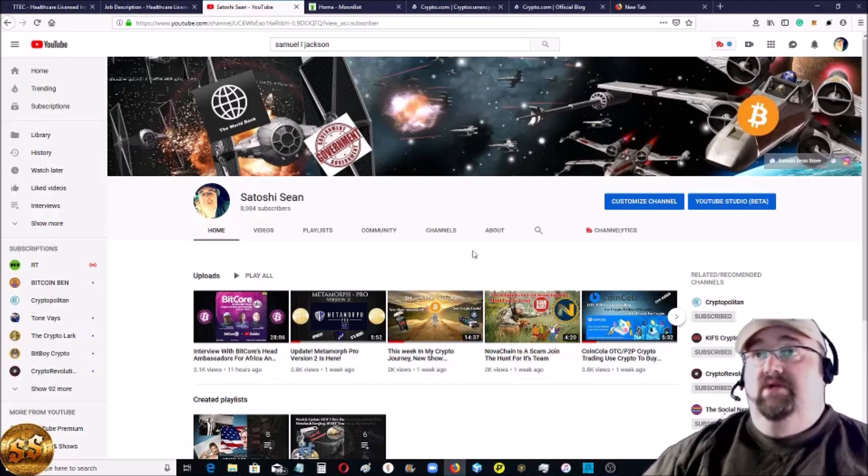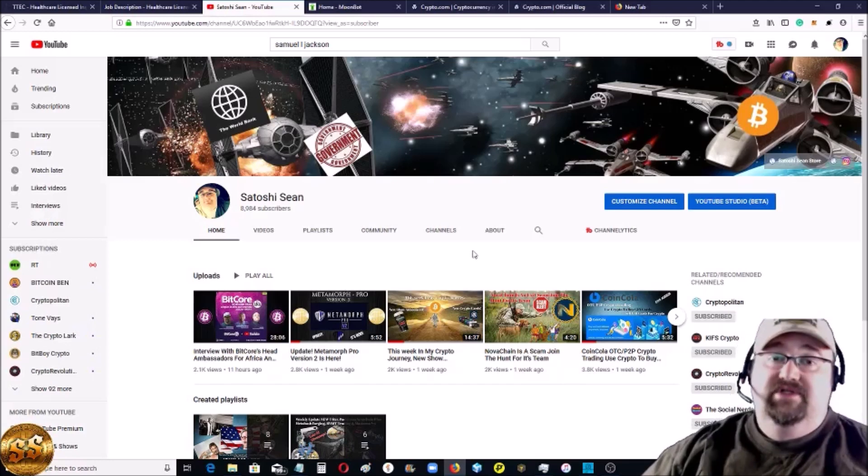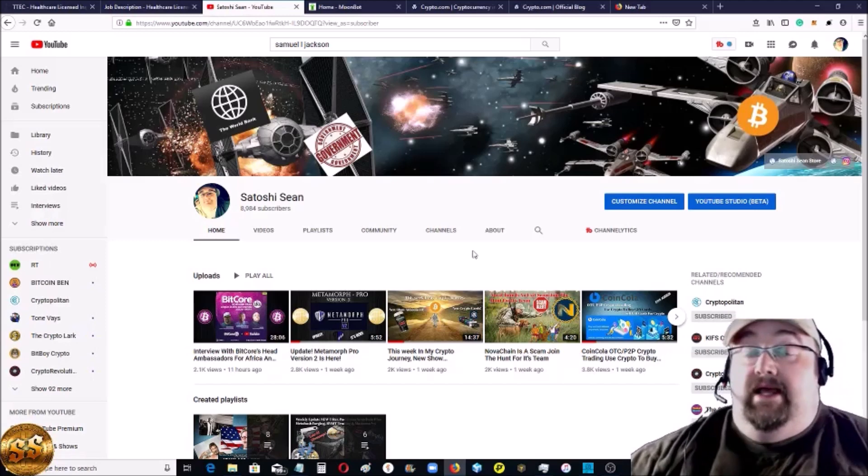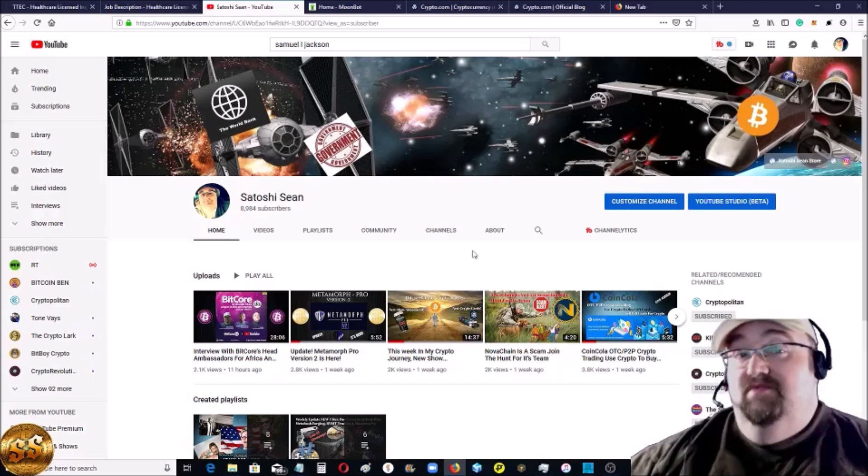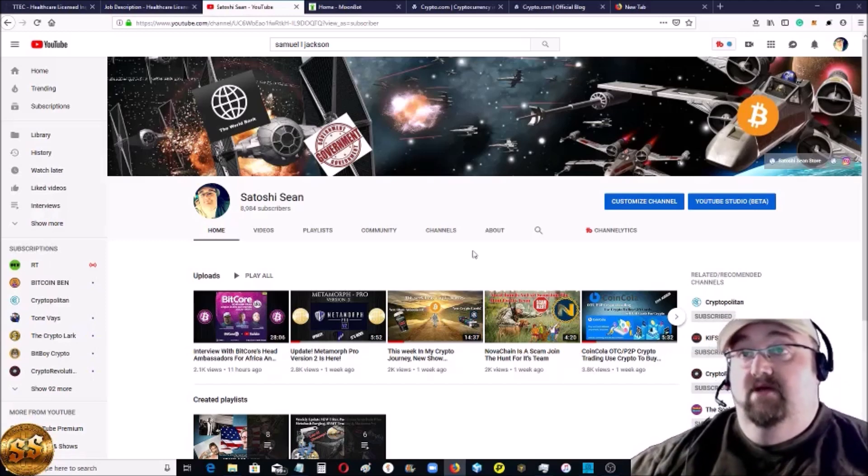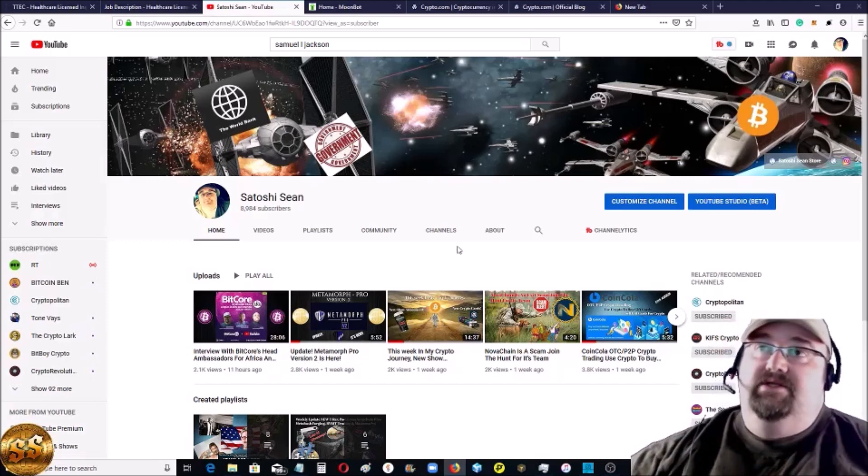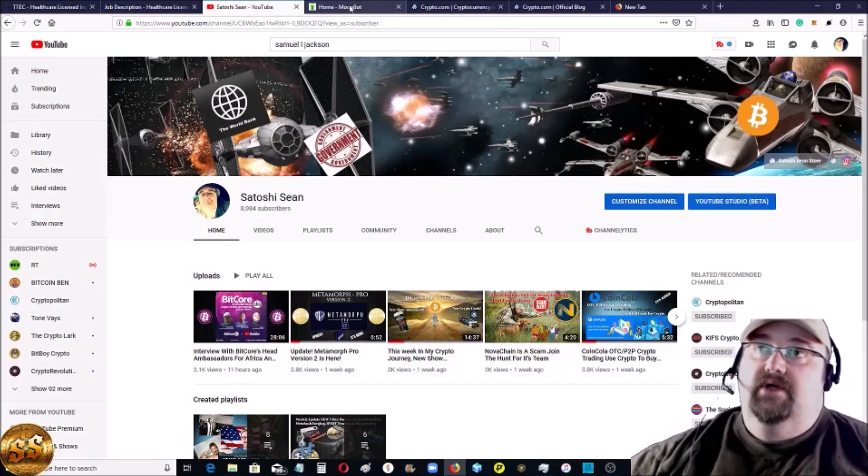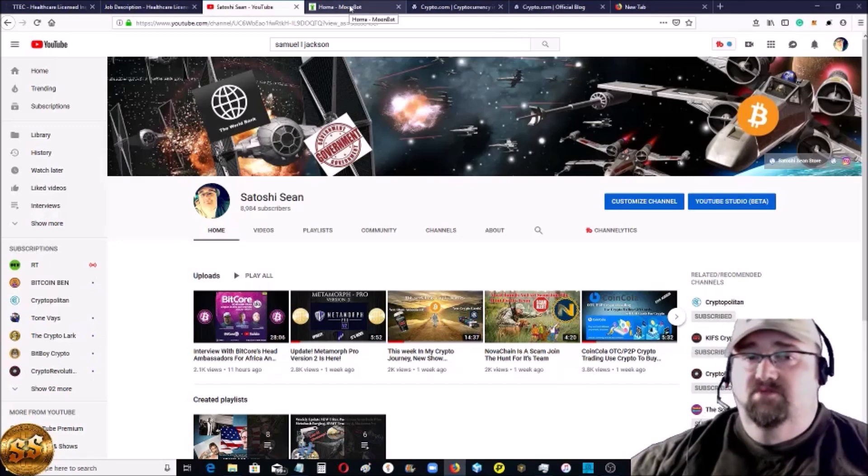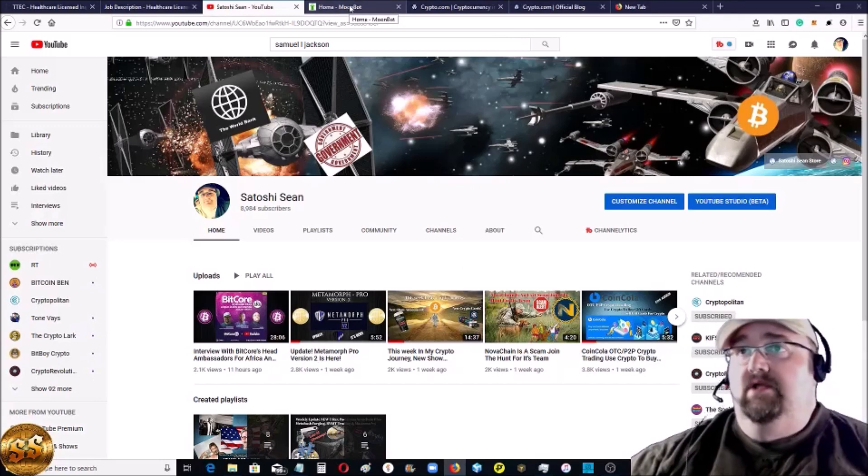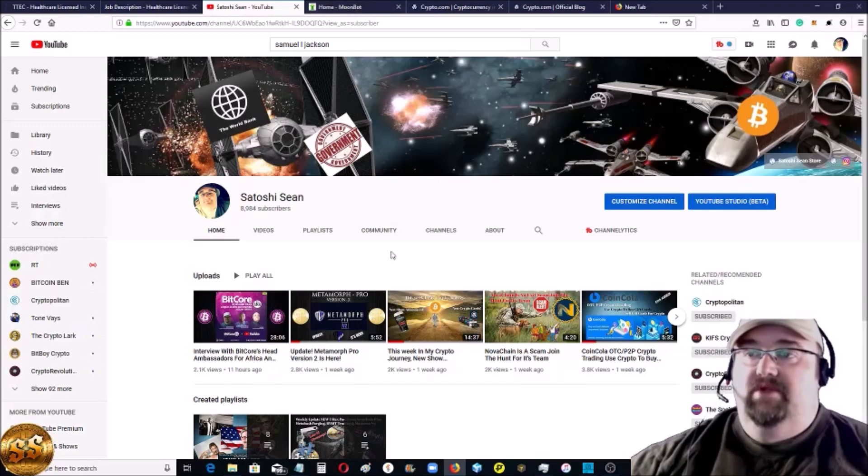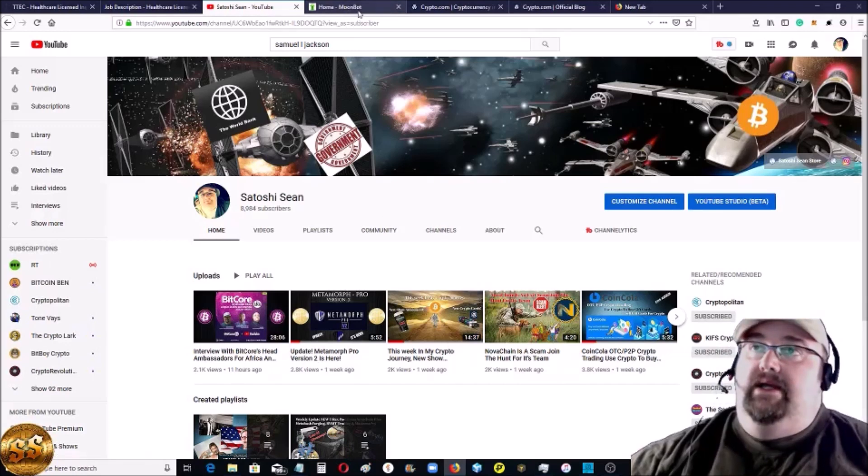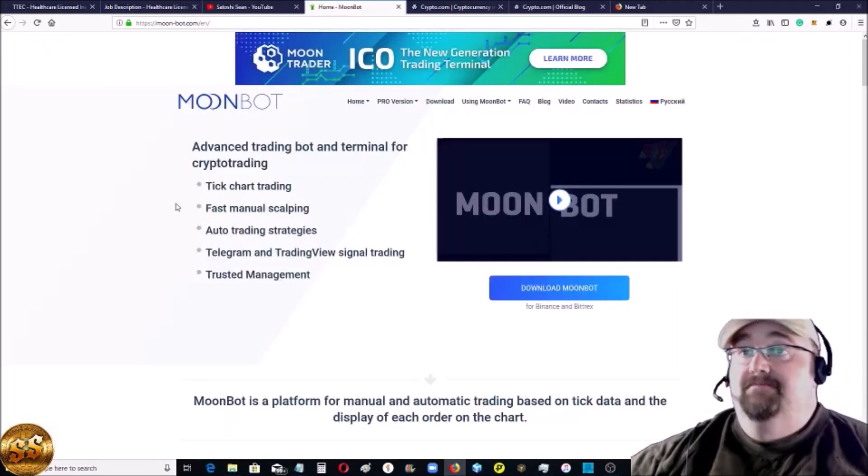We're trying out Moonbot right now. They approached us and asked us to check it out. I'm just going to go over some of the basics on it now. We are testing it, so we're probably going to do some more in-depth reviews later. If we end up using it, I'll put it in my weekly crypto update. Let's head over to Moonbot.